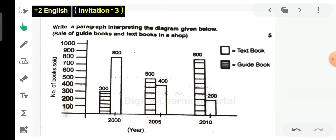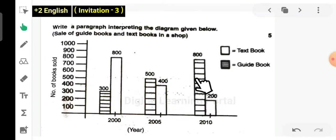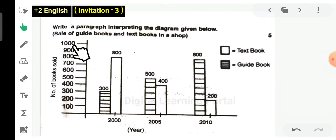You will have to write this diagram. So you will see in this diagram — the first thing is what you observe. What you see in the diagram is what you write. The first axis shows the year: 2000, 2005, 2010. The other axis shows values from 100, 200 up to 1000.